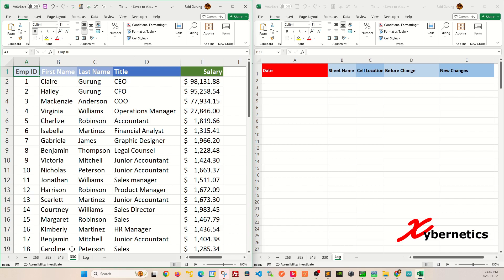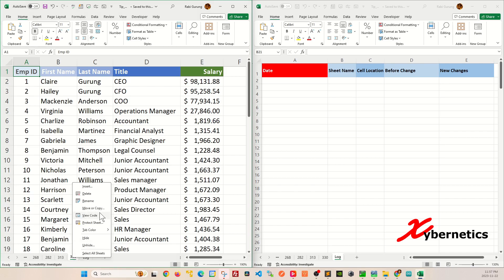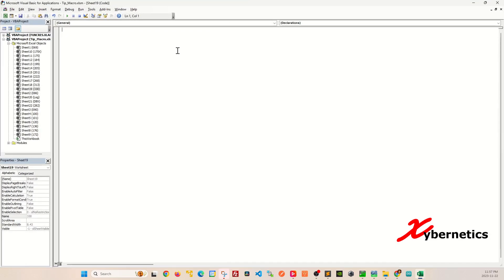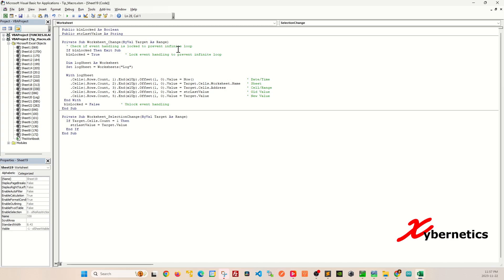Start off by right clicking on your sheet and go to View Code. In here, you're going to paste this VBA code. If you do require a copy of this VBA script, kindly please refer requests in the comment section of this video and I'll send it to you.